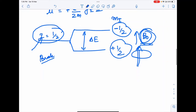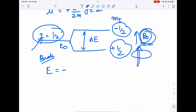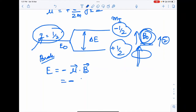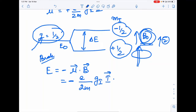The energy is given by E = −μ·B. Looking at the z-direction, E = −(e/2m)·g·I·(I·B). The z-component of I is I_z = m_I·ℏ, so E = −(e/2m)·g·I·m_I·ℏ·B.